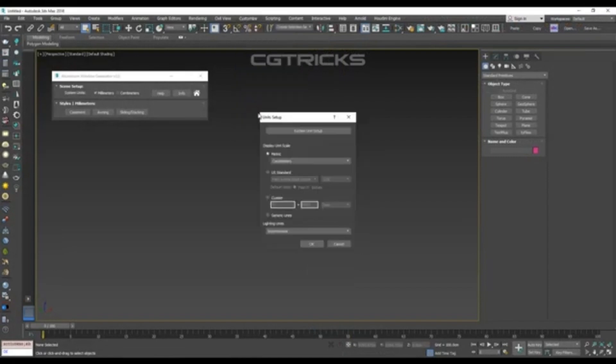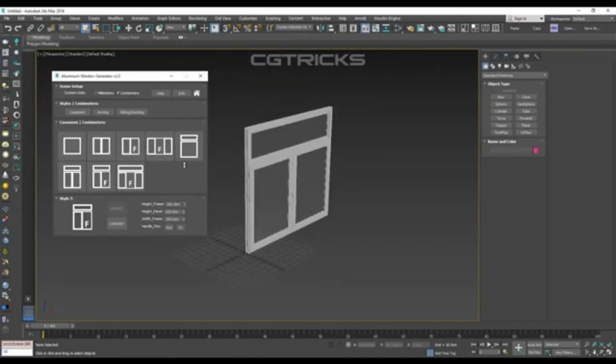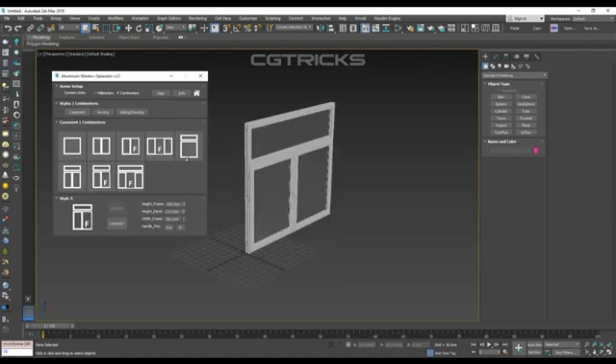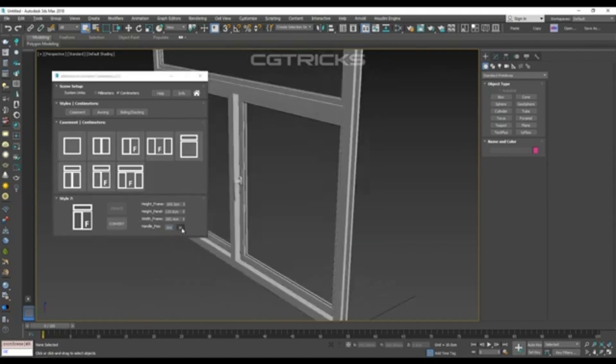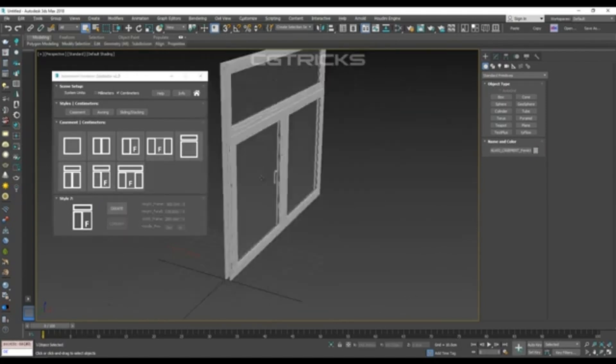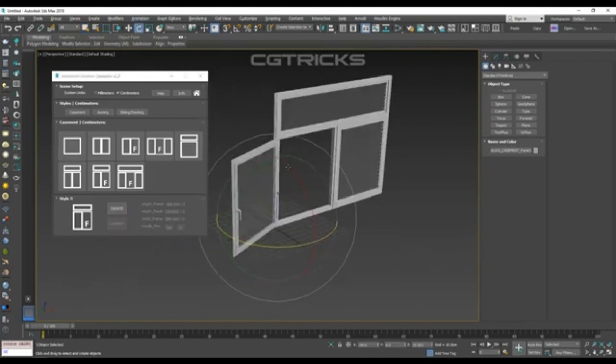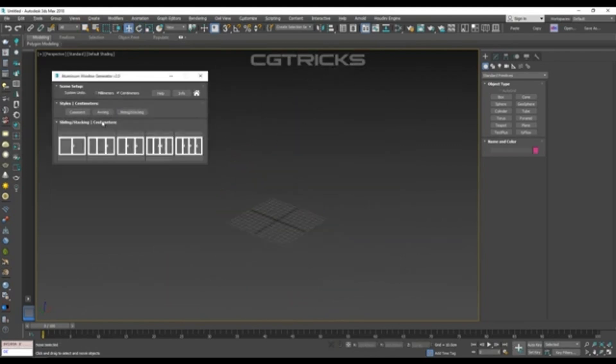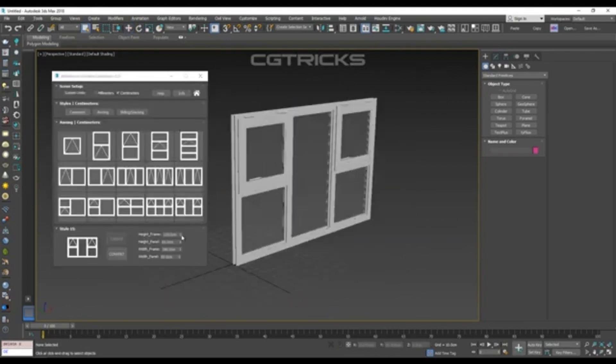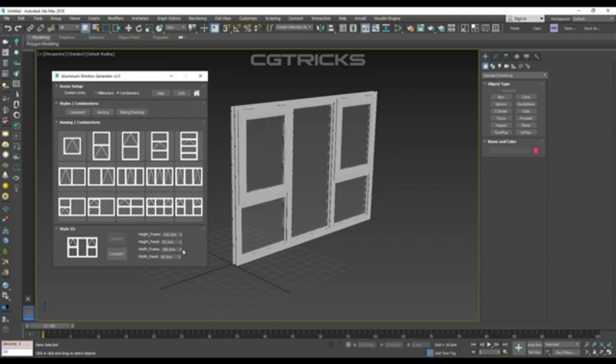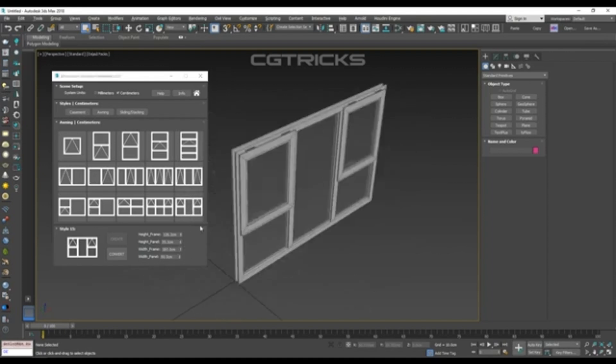Designing windows for a building can be tedious, but not with Window Generator V2. You can generate a wide variety of window types procedurally and apply modifiers to fit your wall setup. Use it for residential buildings, modular kits, and glass facades.